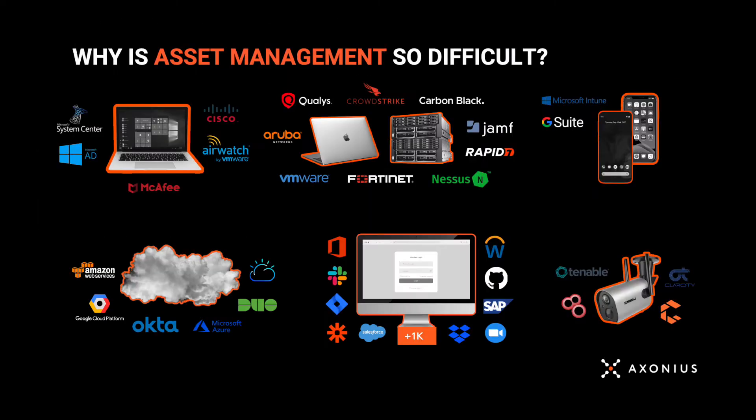But why? Why is asset management so difficult today? Simply put, there are so many solutions that know about assets, but they're siloed. They don't talk to each other, and they often have conflicting or incomplete data.